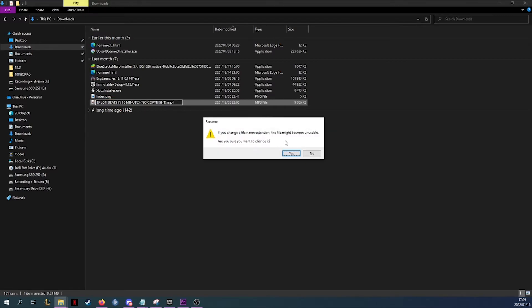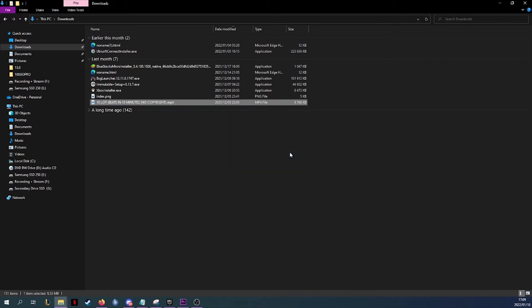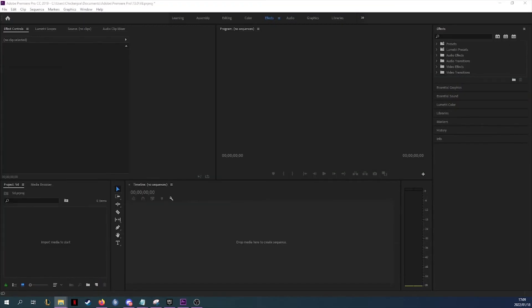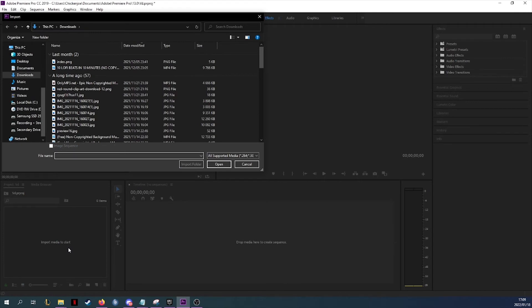It will tell you that this file extension might be unusable once you change it, but don't mind that, just click yes. Then head over back to your Premiere Pro. Once you import the file again, it should import with no issues whatsoever.